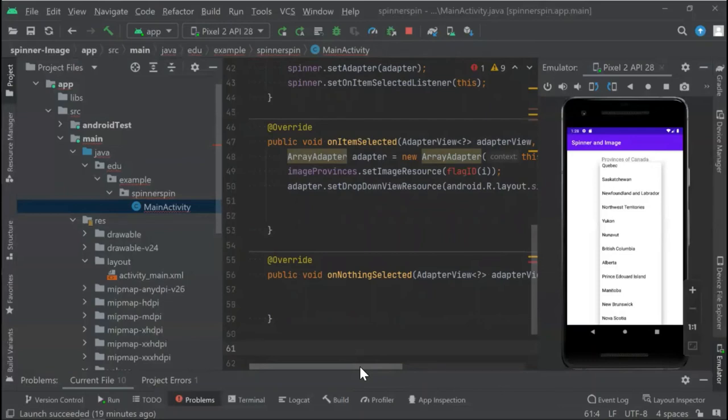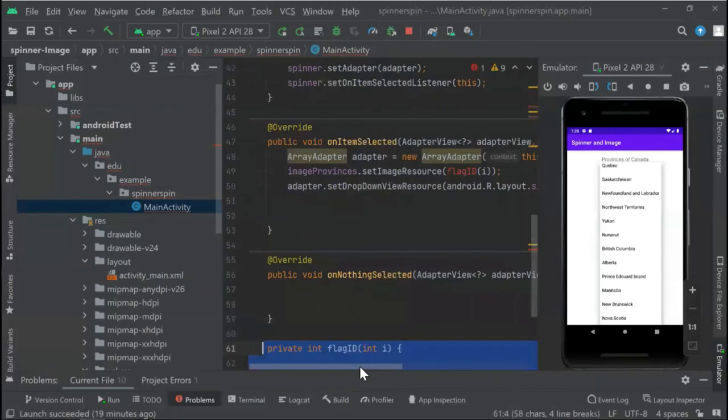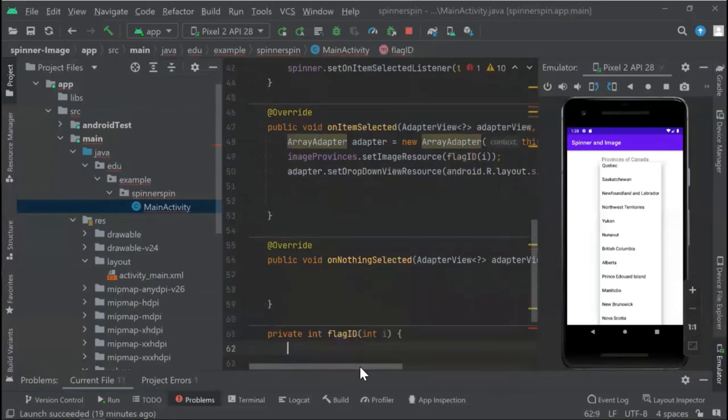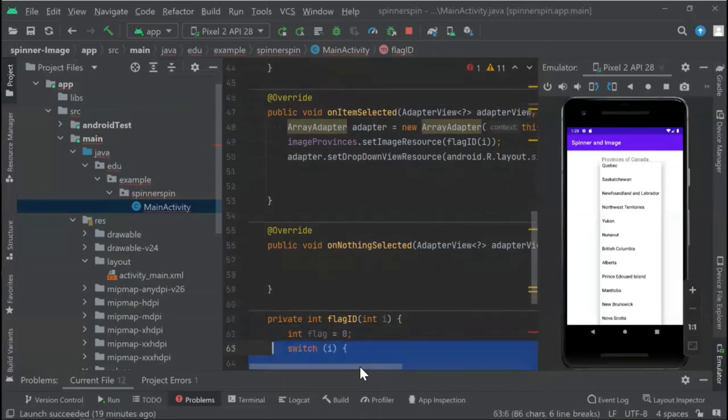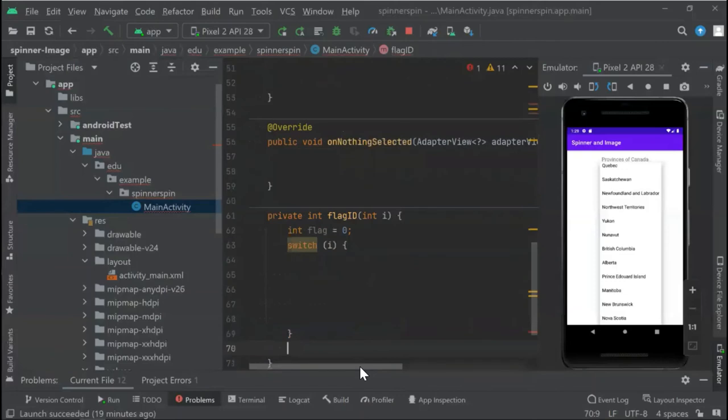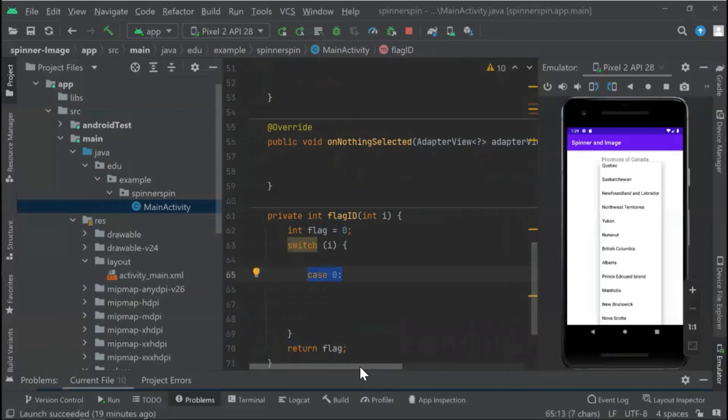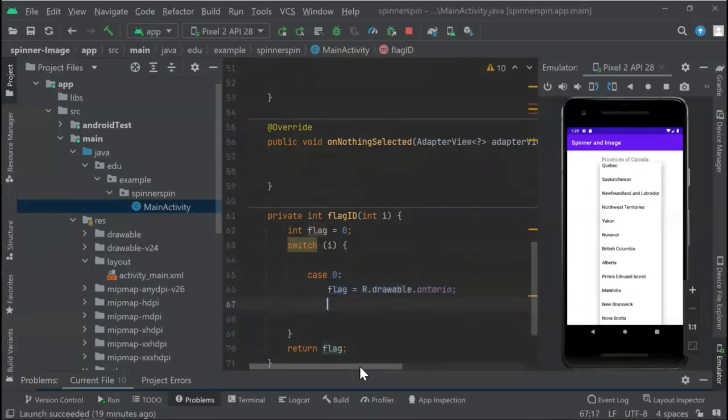We continue with our private function, which is flag. In this case, we're going to put a switch. In this switch, we return the flag. We start with case zero because our flag is equal to zero. The first flag that we assign is Ontario.